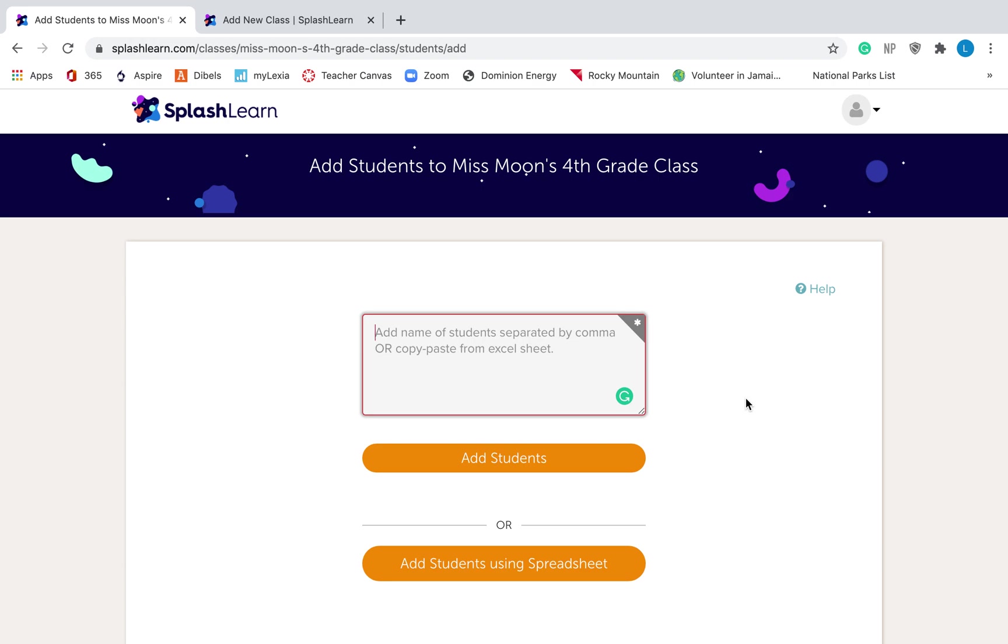This does go with FERPA. You can use your students' names. Just use their first name though. If you have students that have the same first name, you can use their last initial, but don't put their first and last name. So go and add all your students and then you'll just hit add students and they will show up.